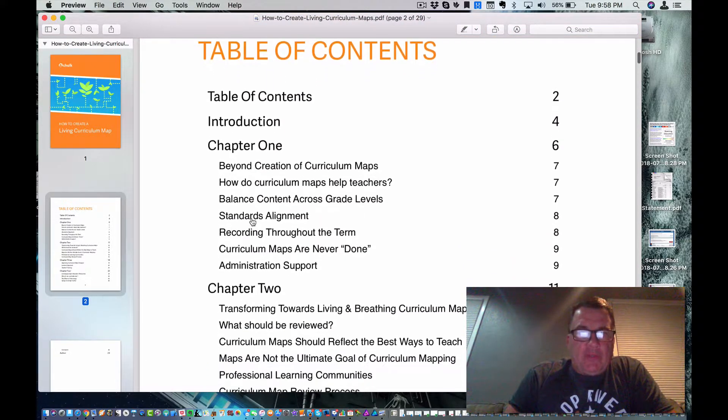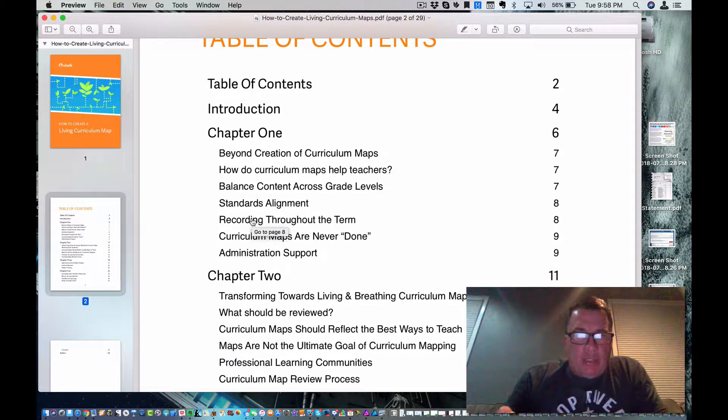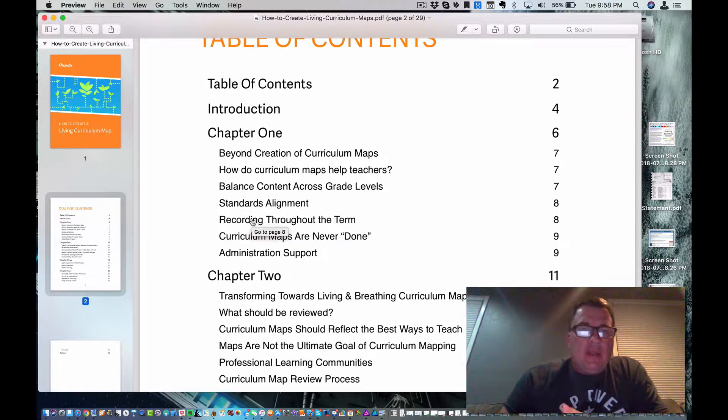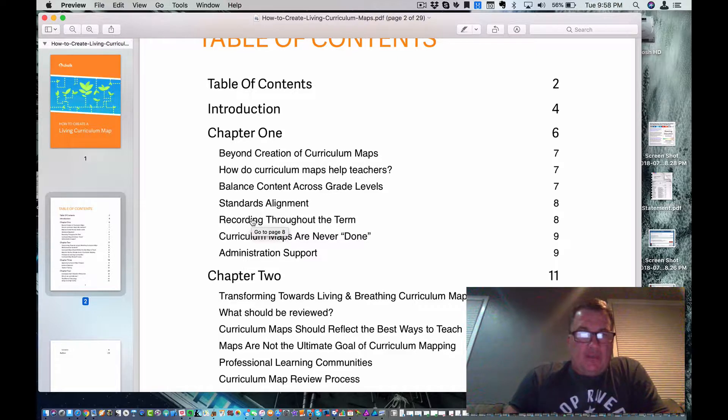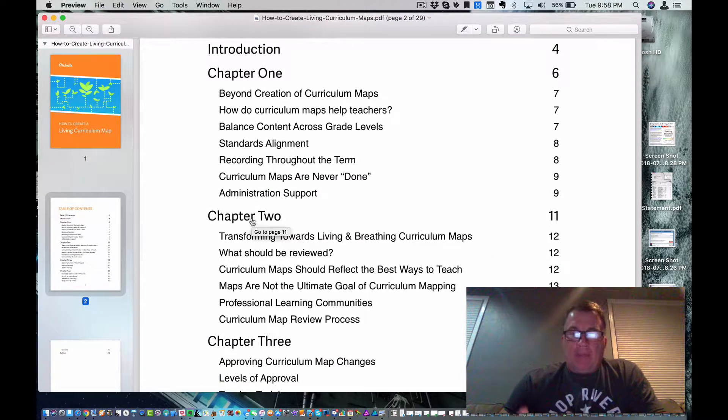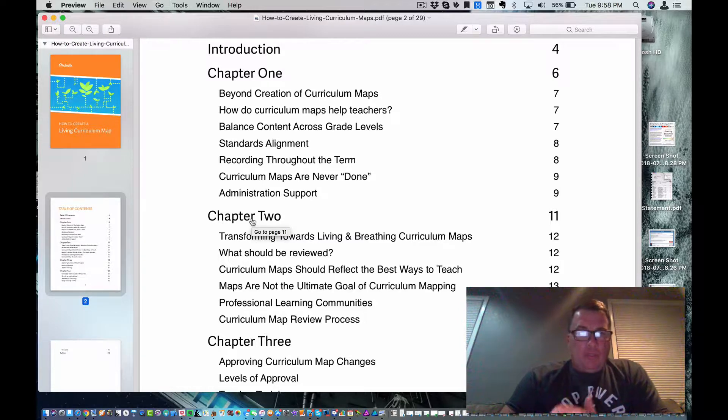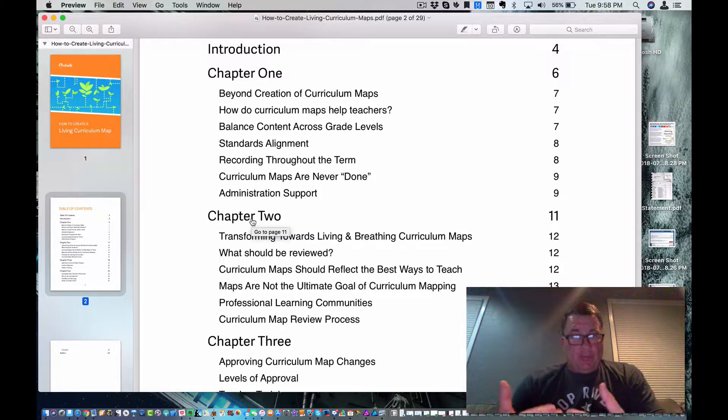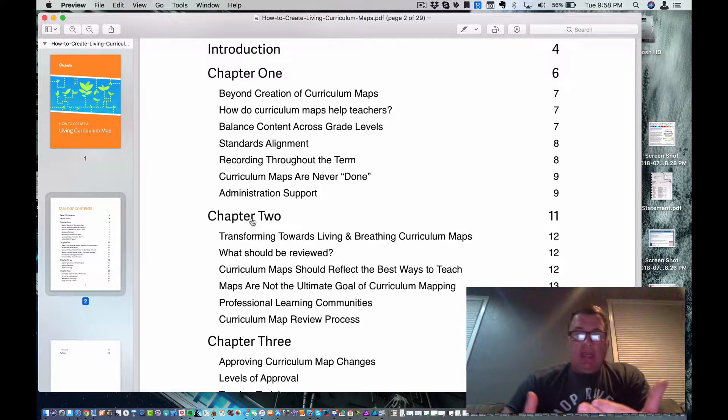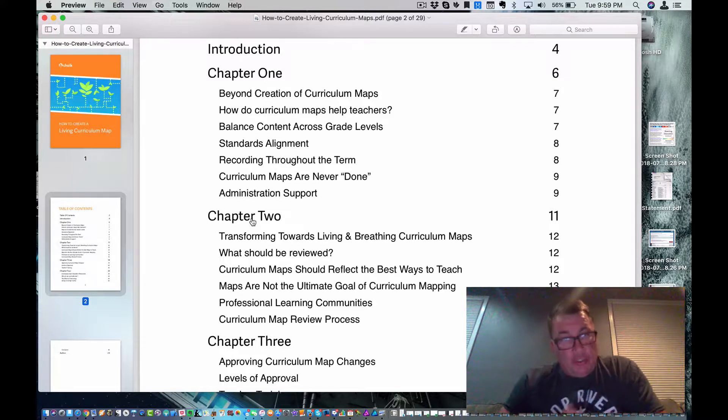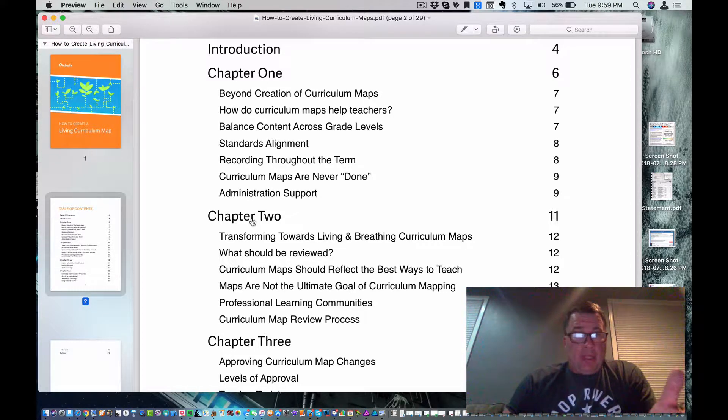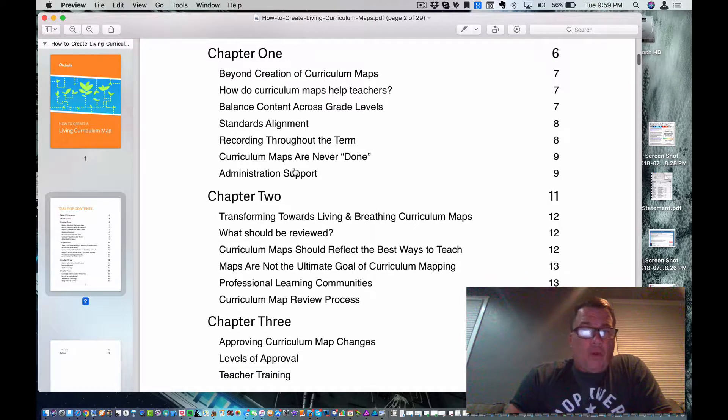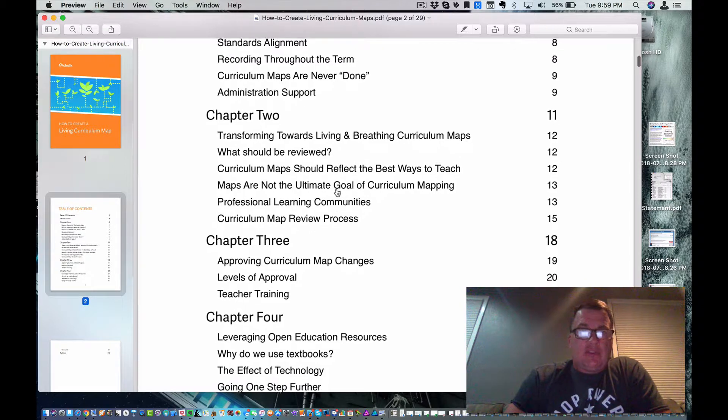Okay, let's quickly look at the table of contents. It says beyond creation of curriculum maps. How do curriculum maps help teachers? Great question. Bounce content across the grade levels. That is important. Standards alignment, something we are going to continue to focus on. Recording throughout the term. Curriculum maps are never done. I love that approach. Because if we're doing our jobs right, and we're changing our materials, and the standards are changing, and we're getting new students, that all impacts our curriculum map. What is the role of administration support? I'm going to address that with the administrators.